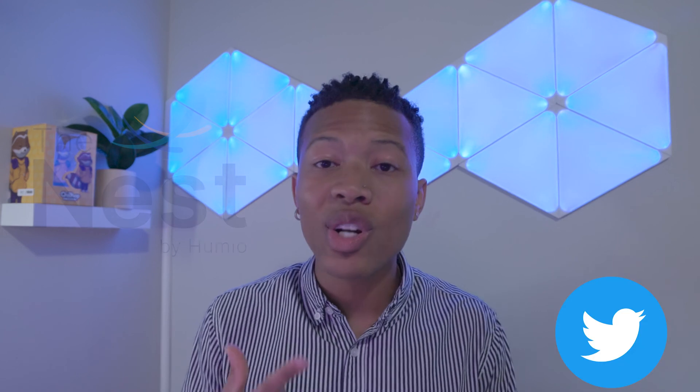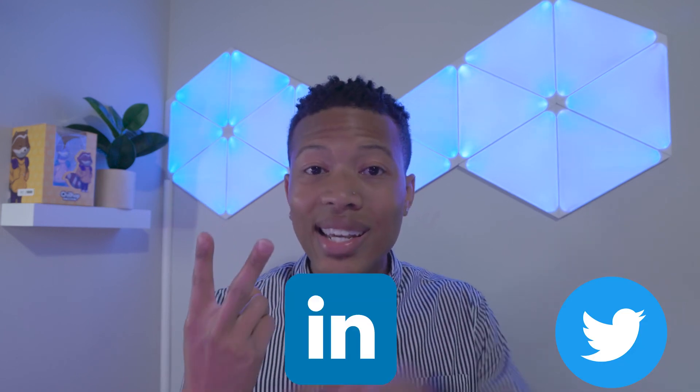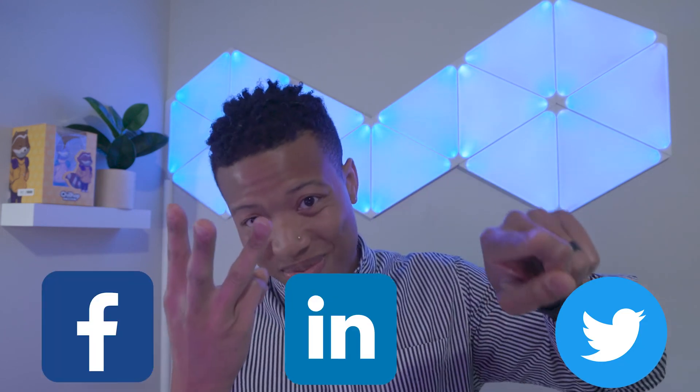You can uncover tons more about Humio by visiting our community site, The Nest, and by following us on Twitter, LinkedIn, and Facebook. Until we meet next time, beautiful people, you all be safe and you all be blessed. We'll see you soon.